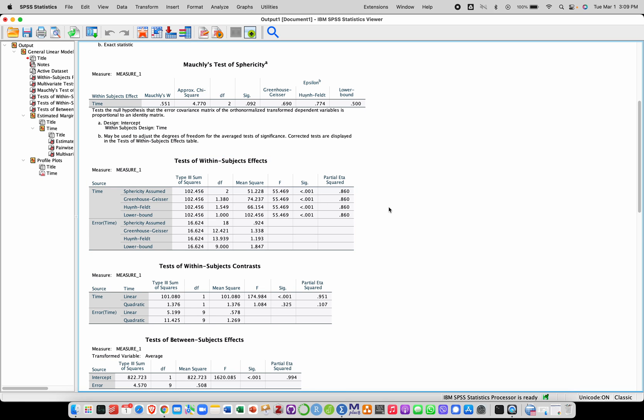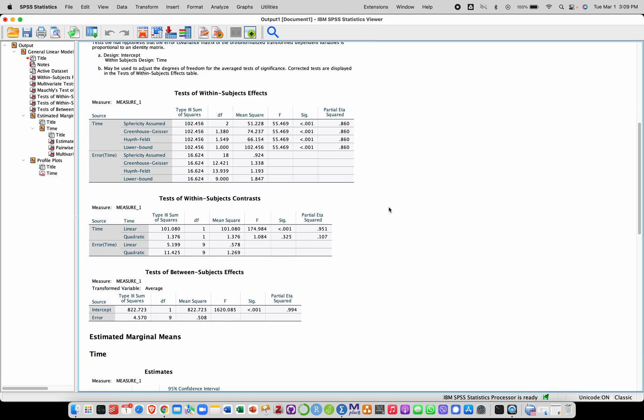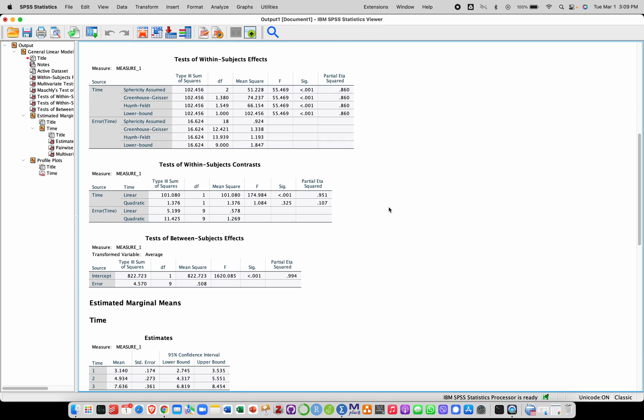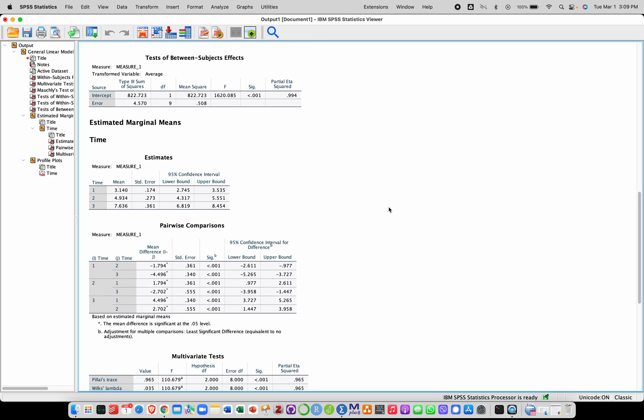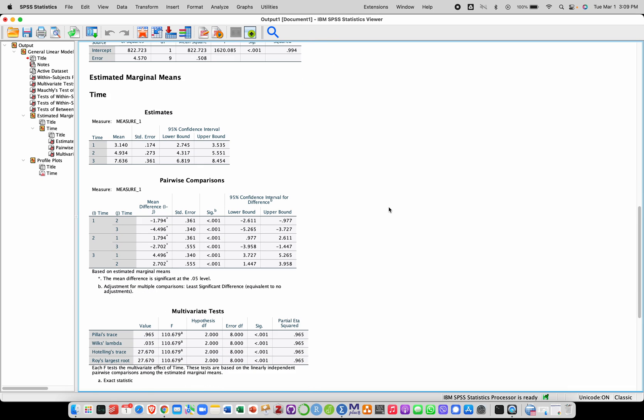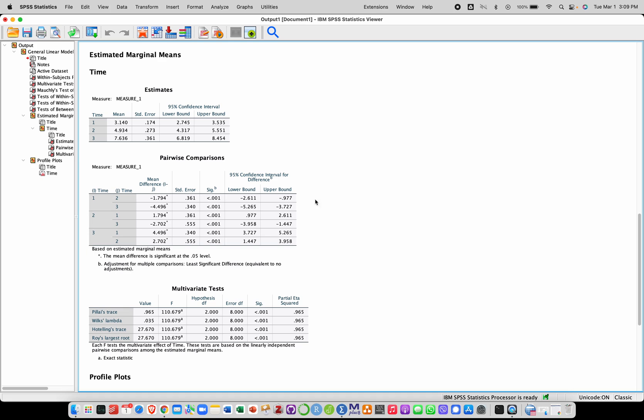Now we don't know where they are, but we can look at different output to help us understand what is going on here. So first off, we have pairwise comparisons in the marginal means, which tell us that essentially it looks like we have mean differences between all of the pairs. So between 1 and 2, 1 and 3, and 2 and 3. They're all significant.